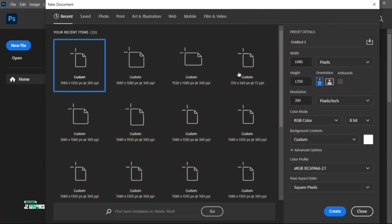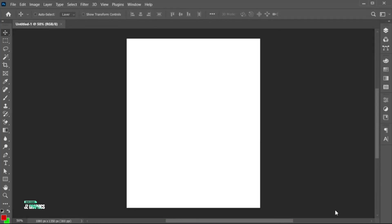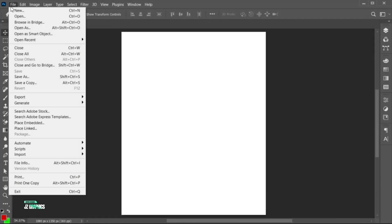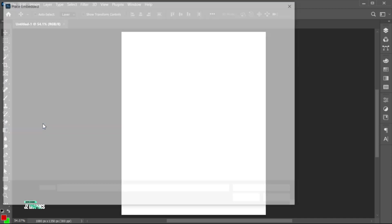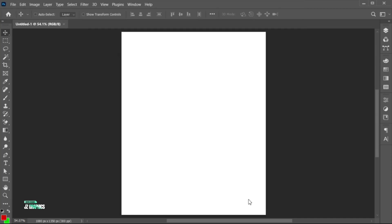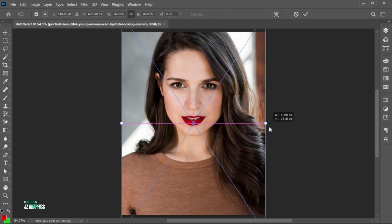First, create a new file with these dimensions. Go to the File menu, Place Embedded, select your image, and Place. Adjust its size.